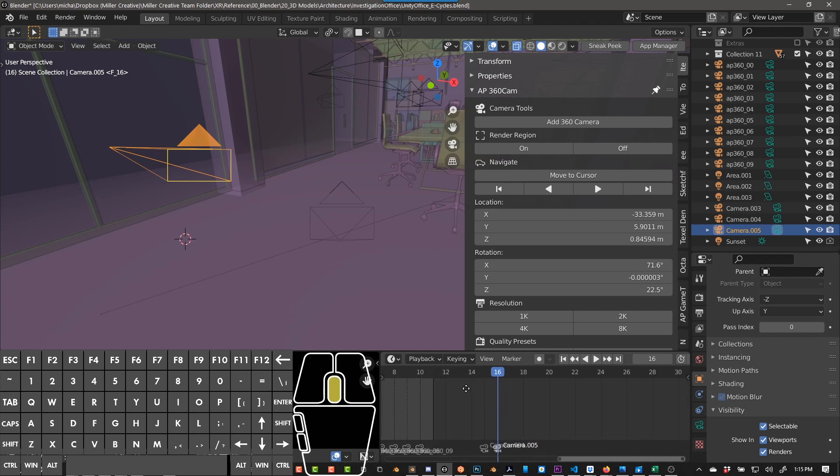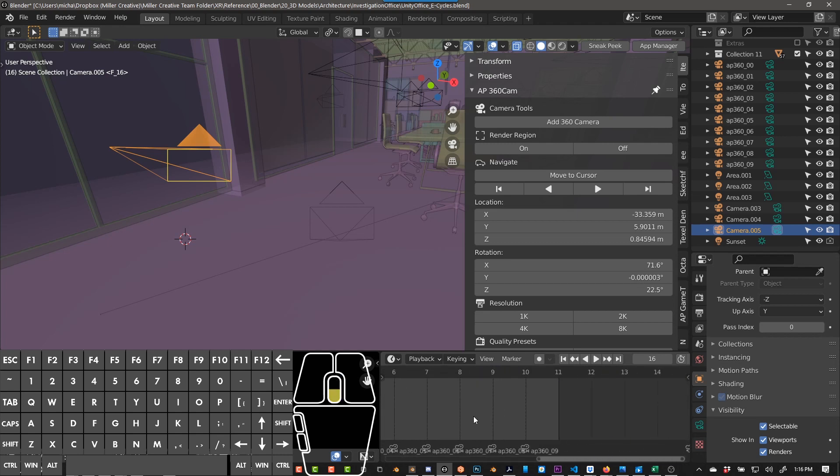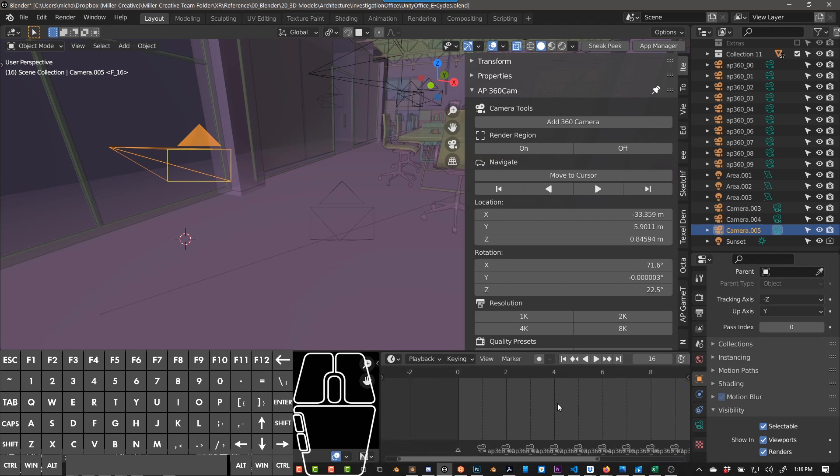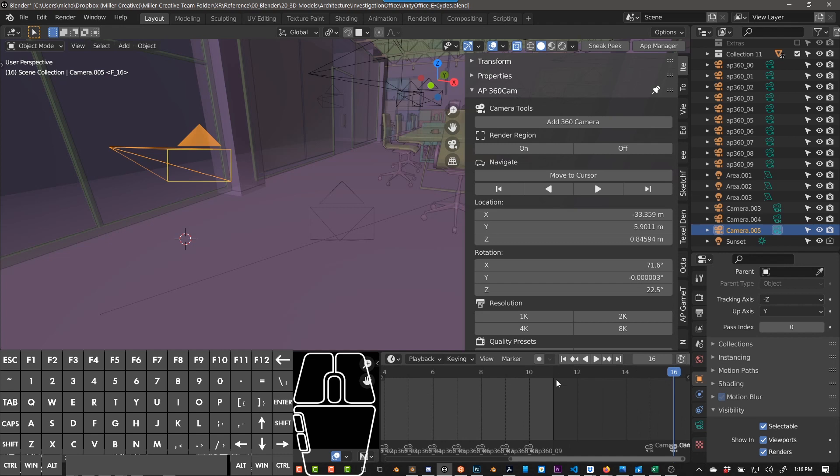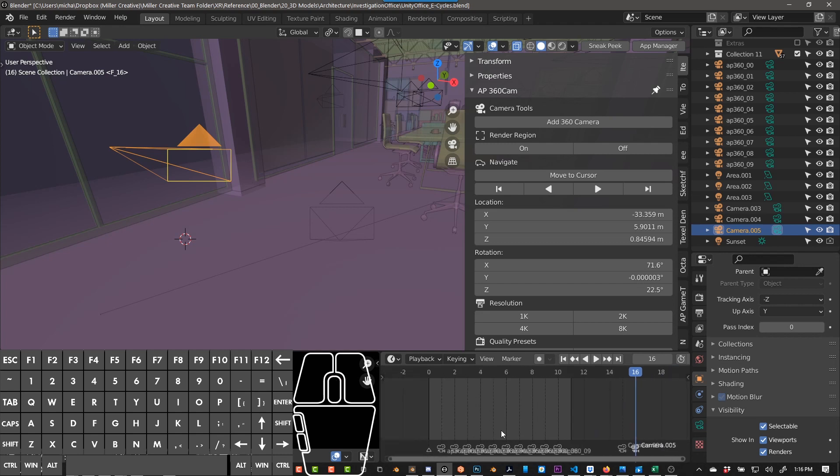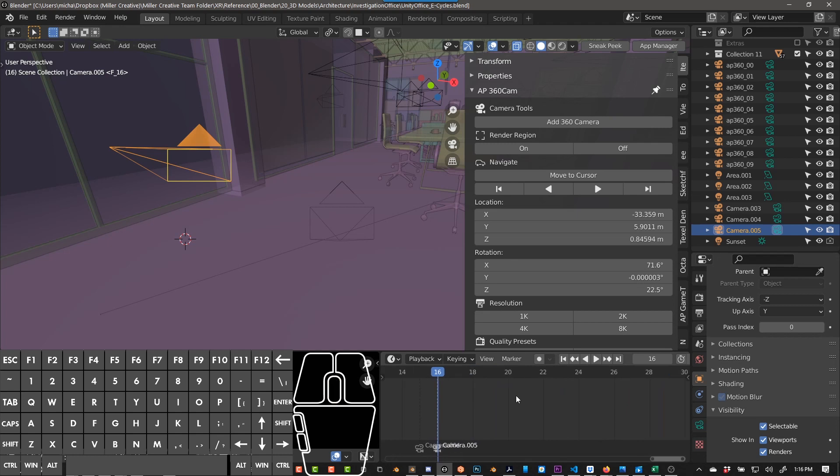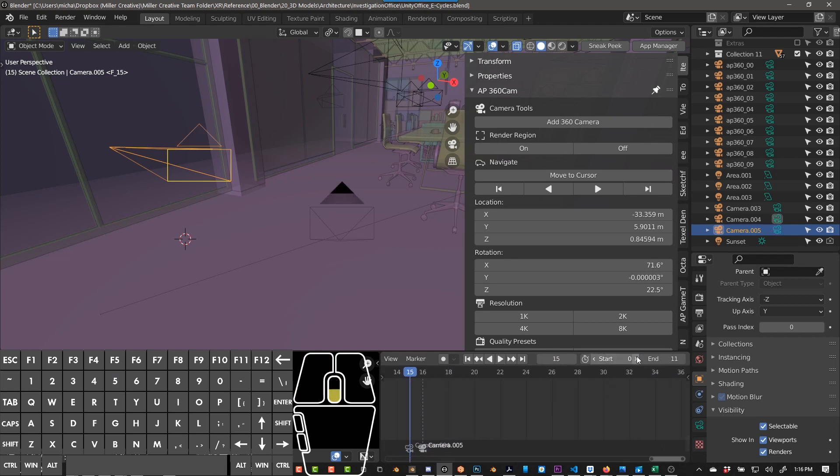And then the other thing you would have to do that AP 360 Cam does automatically, so you can see it sets your start and your end frame just to where your cameras are. So if you were doing this manually, you would need to make sure that you set your start and end frames.